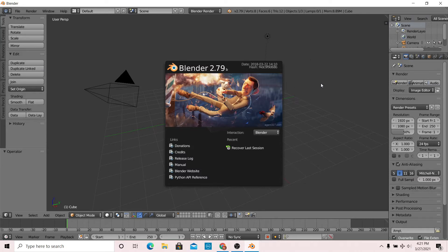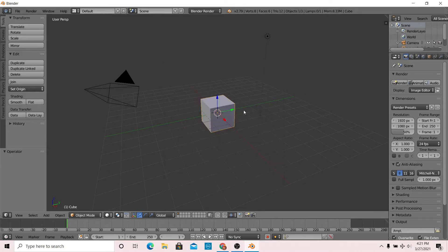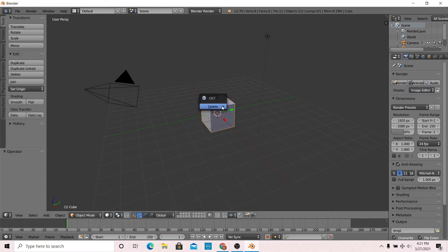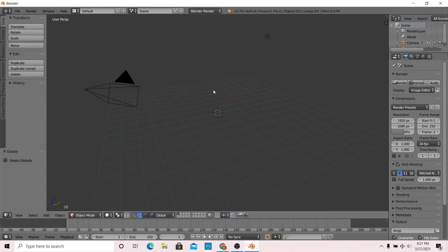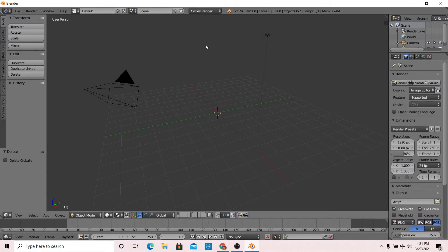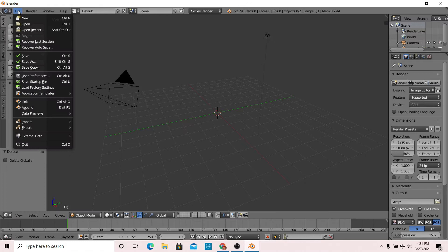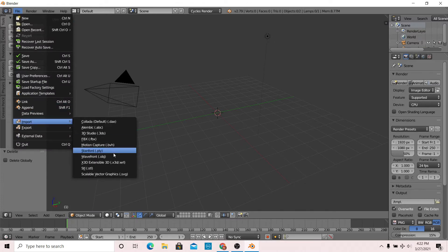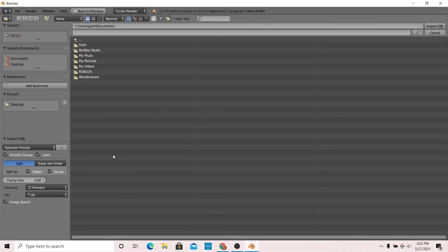I can click anywhere to get out of it and I'm going to delete this cube by pressing delete on my keyboard. Before anything, make sure that you're on cycles render. Now go to file, then import, then Wavefront OBJ.